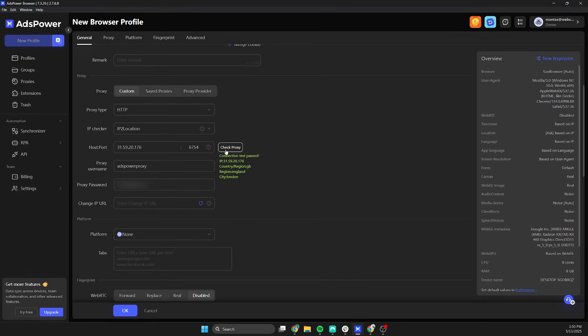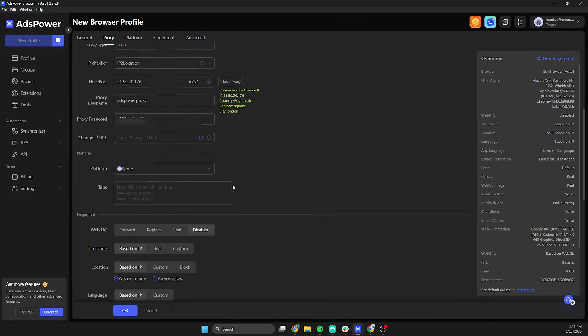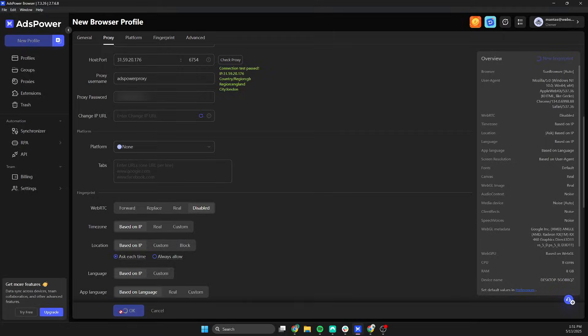If the test passes and IP is correct, everything is correct. You can click OK and save your browser profile.